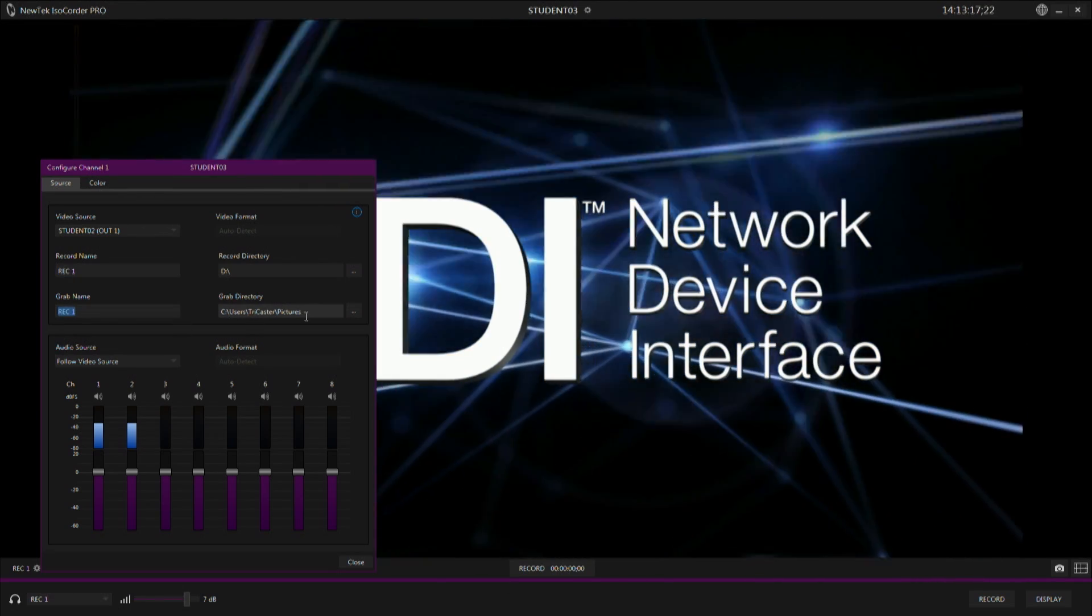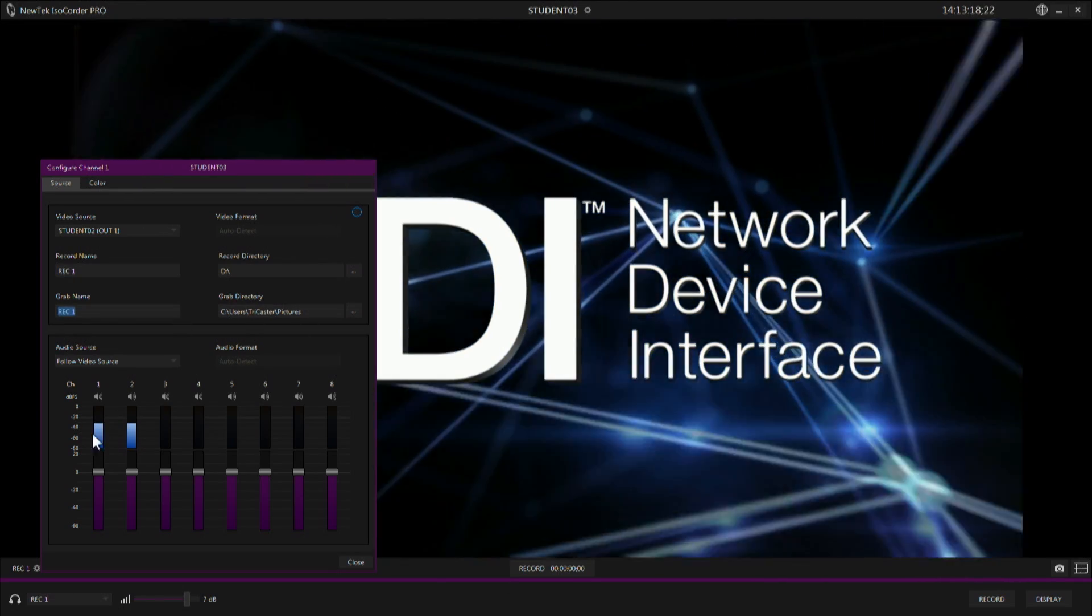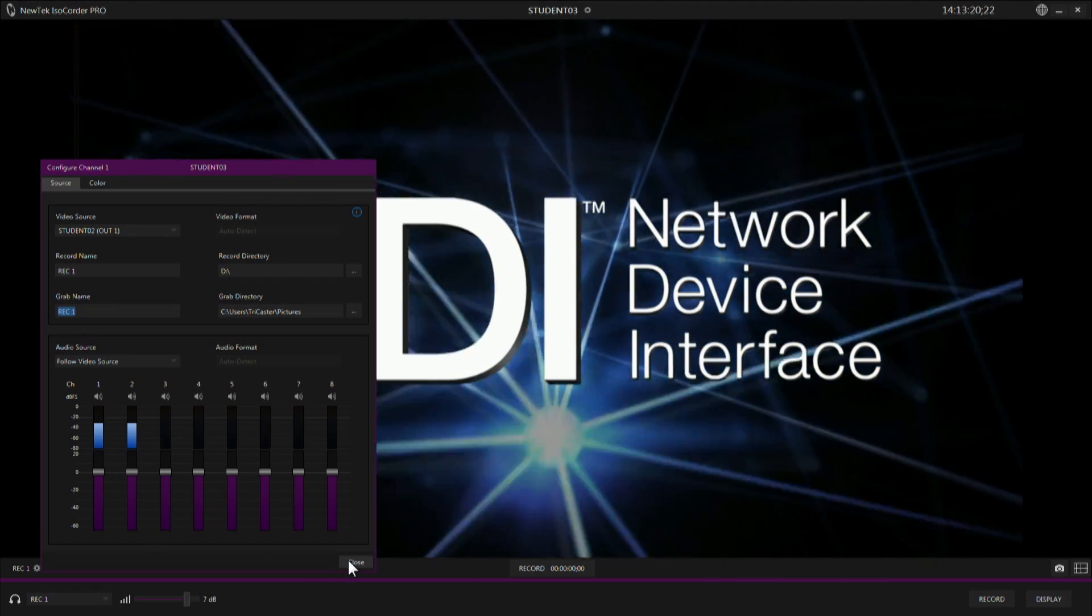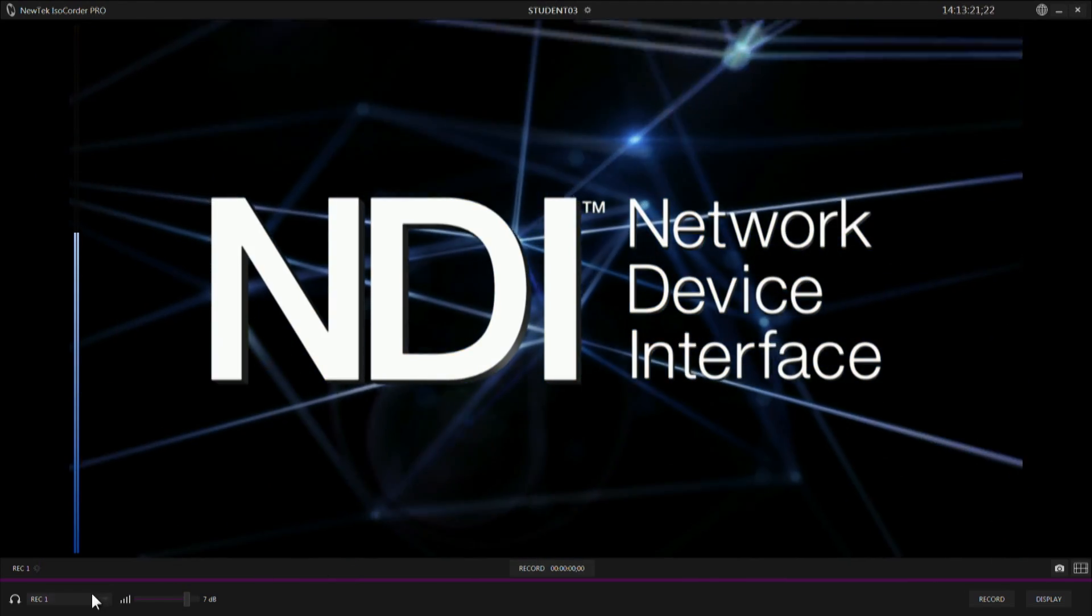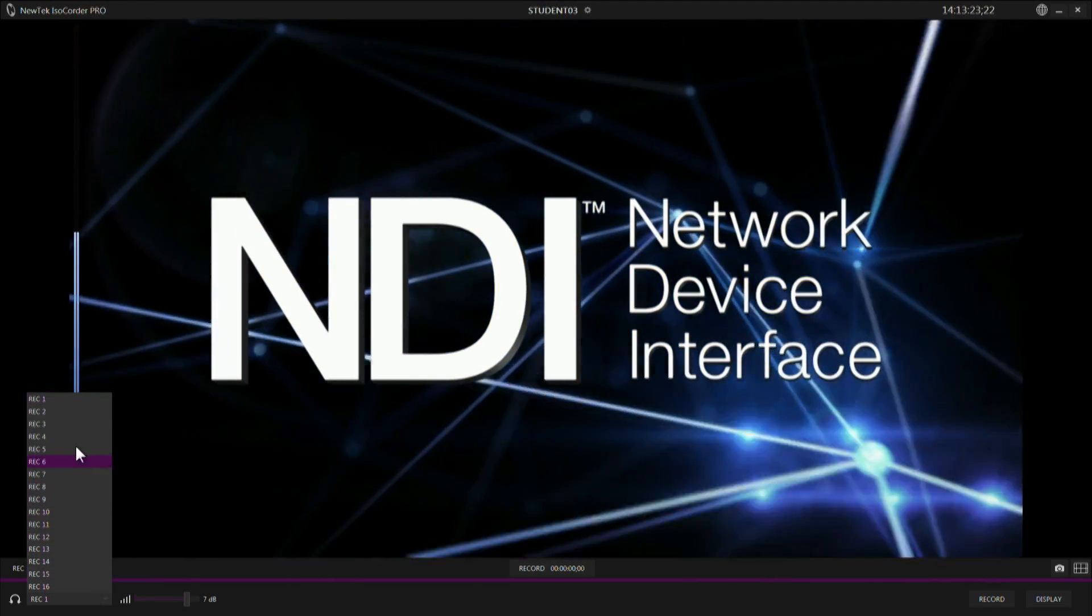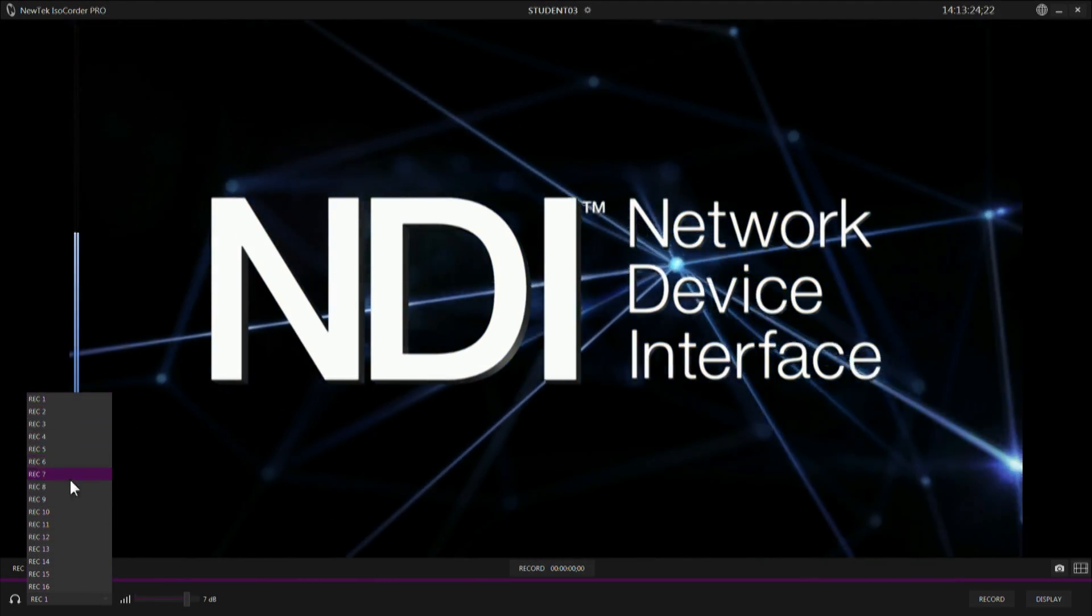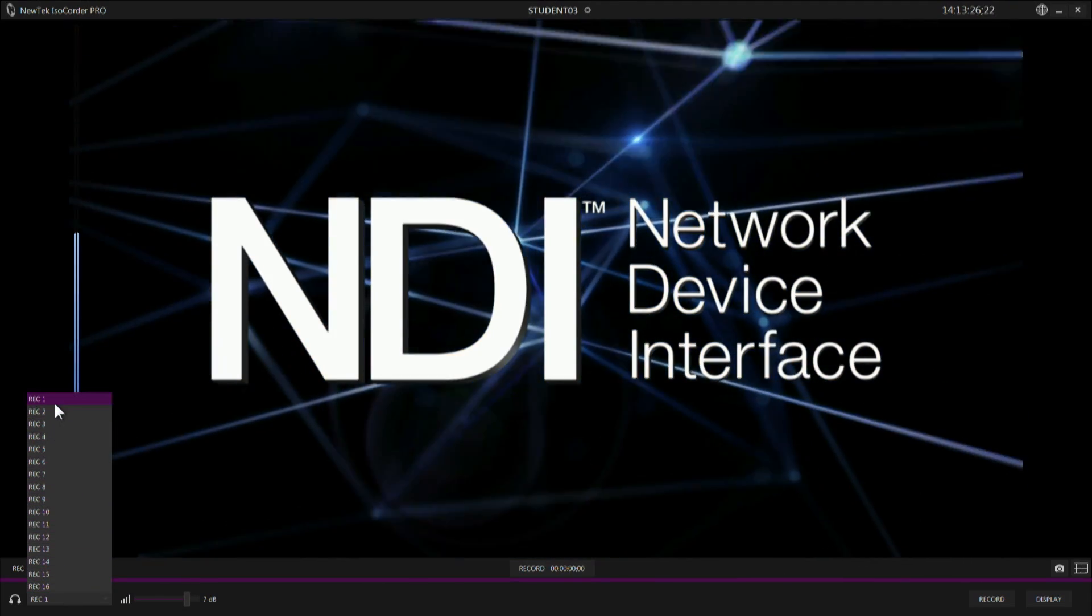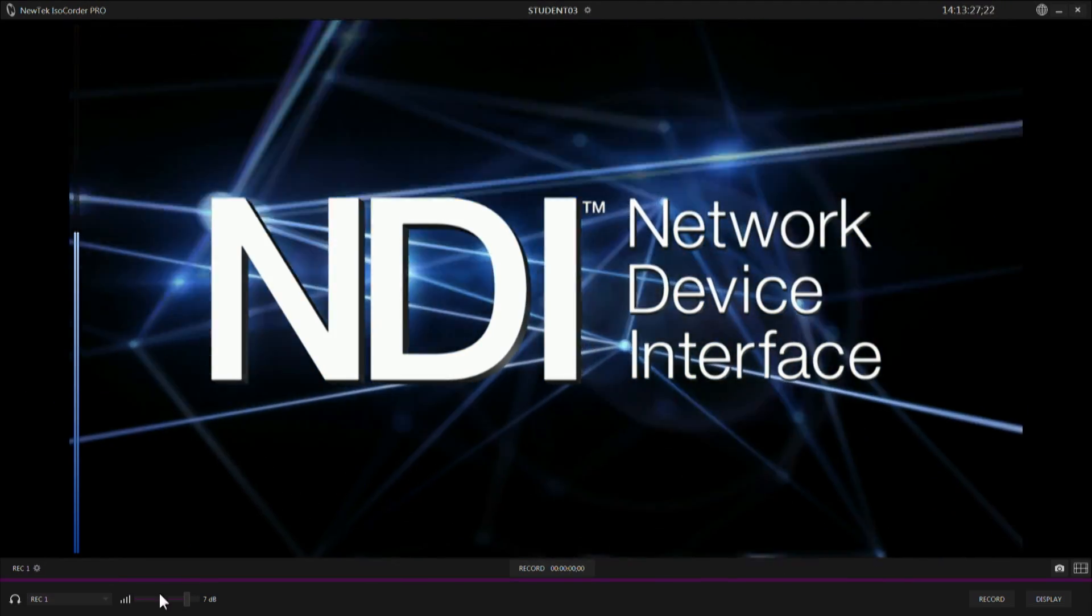Then adjust the audio that's coming in along with that video. You can listen to the audio on any of the 16 channels that are being recorded by selecting the channel here and using the volume control here.